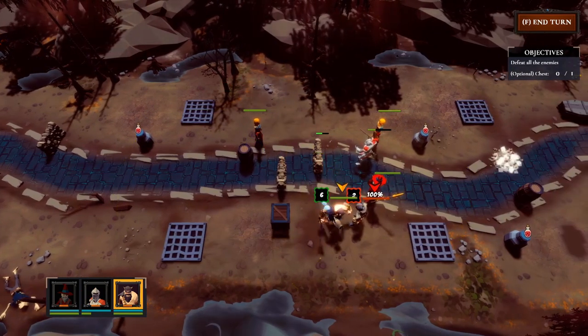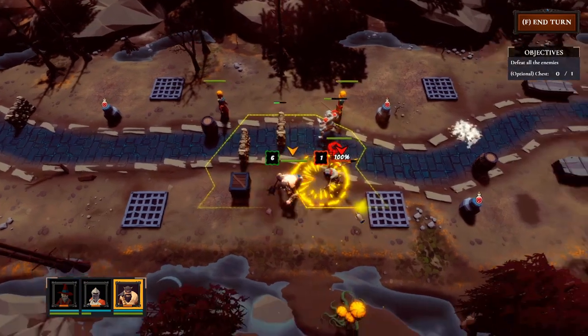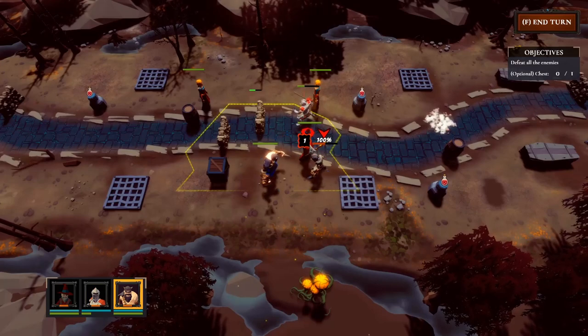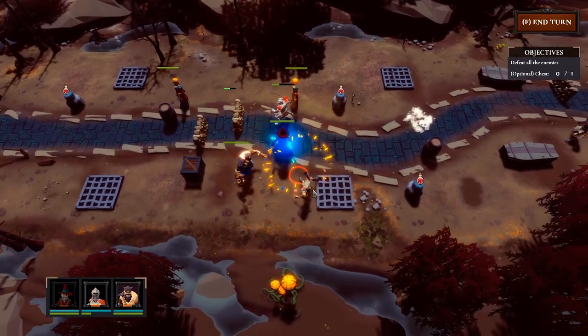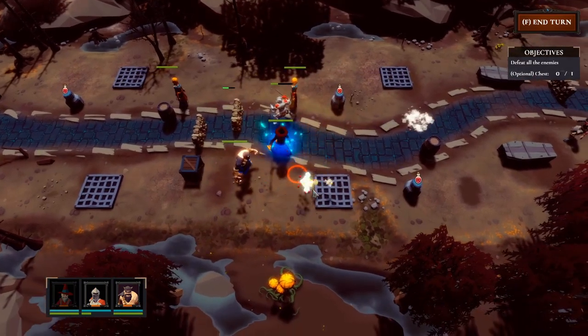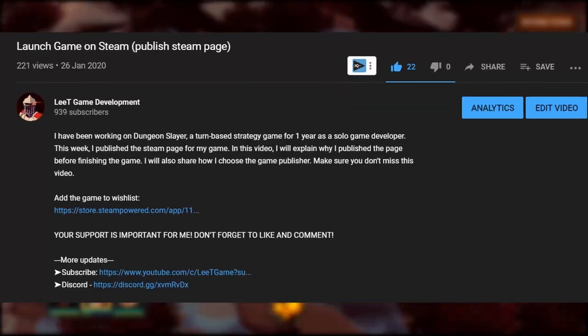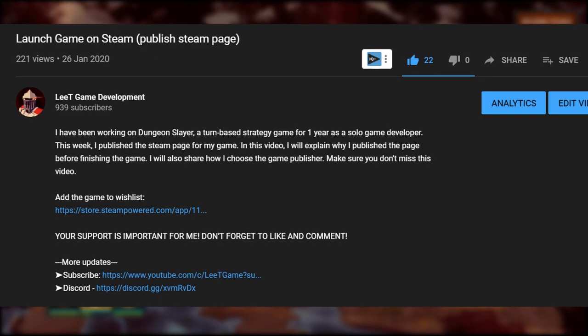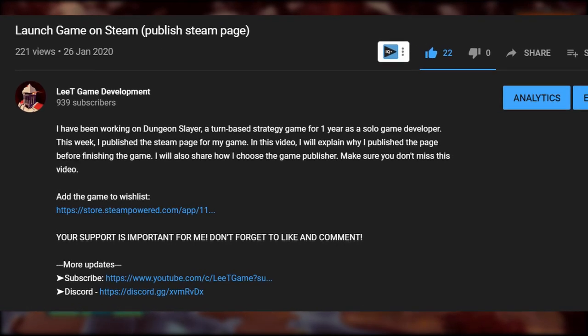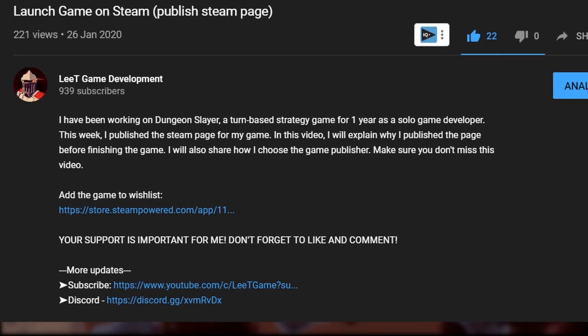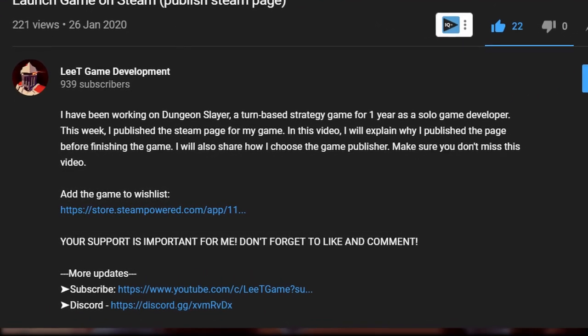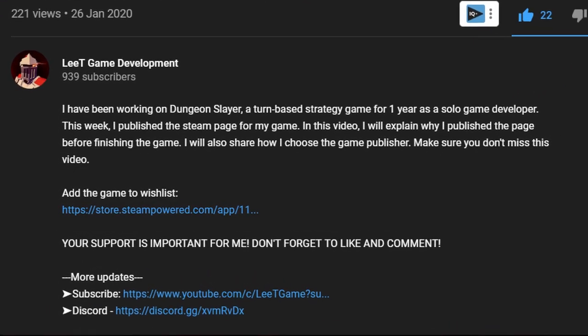For example, I can put the link on my social media, then people who are interested in my game can add it to the wishlist directly. If you are interested in a turn-based strategy game, please support me by adding Dungeon Slayer to the wishlist. You can find the link in the description.